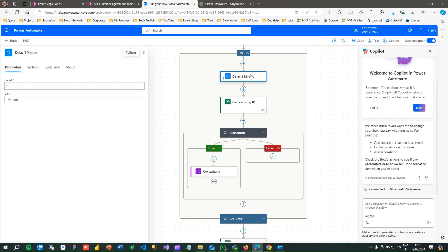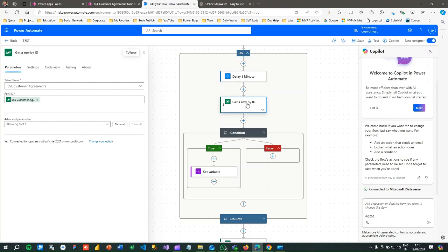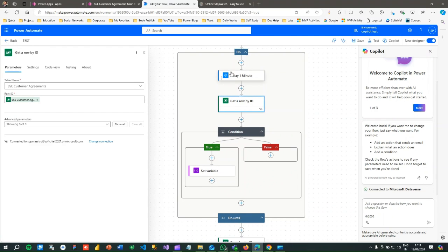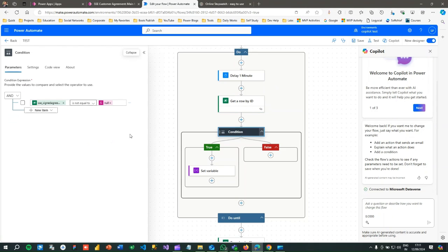When the loop starts, it waits one minute, then fetches the latest data for the current record. When the Power Automate was triggered you did not have the attachment — that's why inside the loop I am fetching the data again after one minute. There might be some data in the attachment column by then, so I do a conditional check: if the column value is not equal to null.